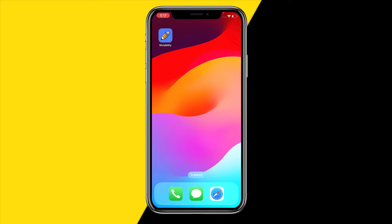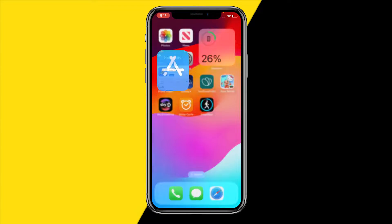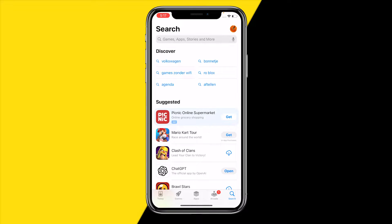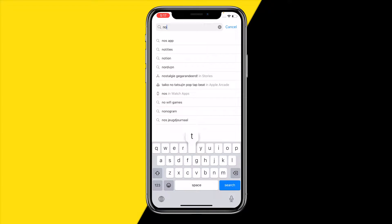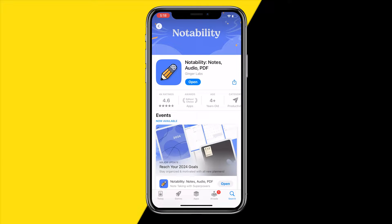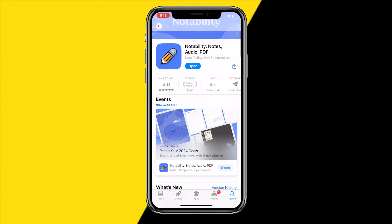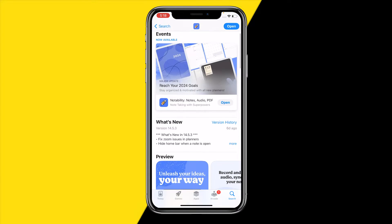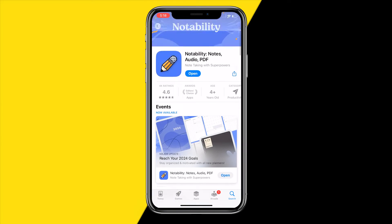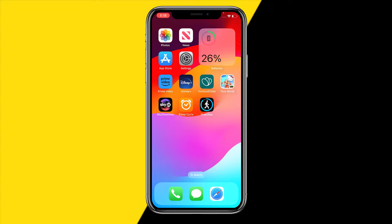Fix number one is heading over on your phone into the App Store or Google Play Store, typing in Notability, and simply updating the app. It sounds really easy but this is the easiest fix for any issue, because when you're running into a bug they will fix it in the next update, and updating also hard resets the app.